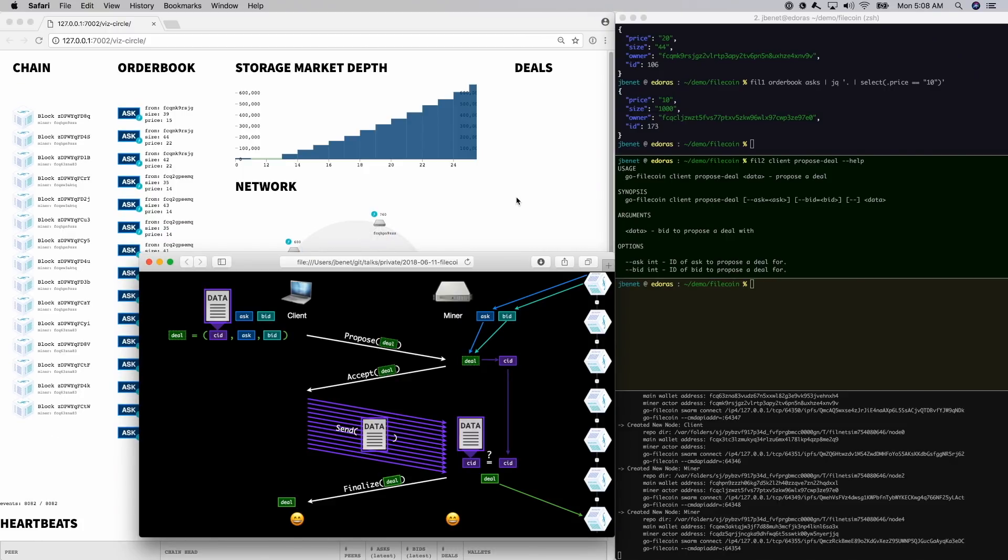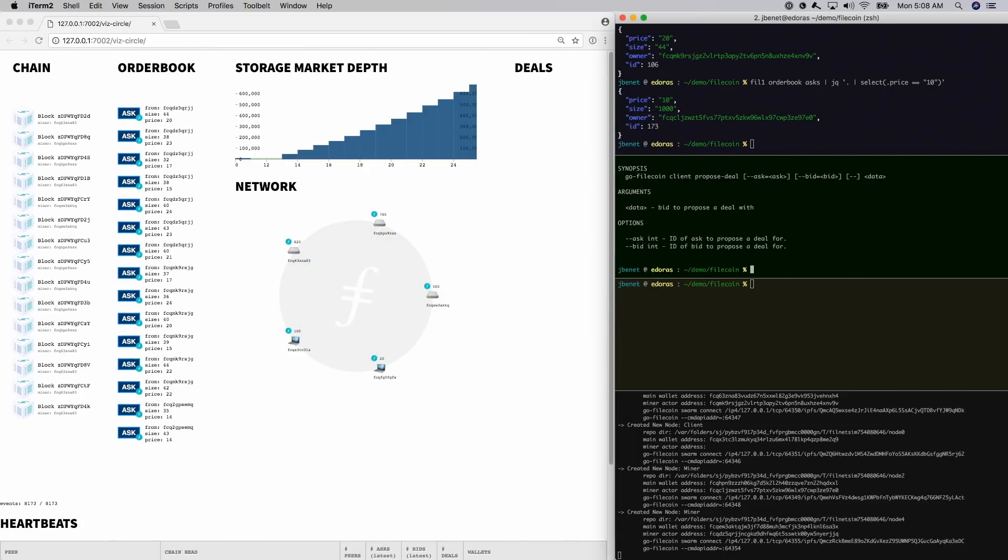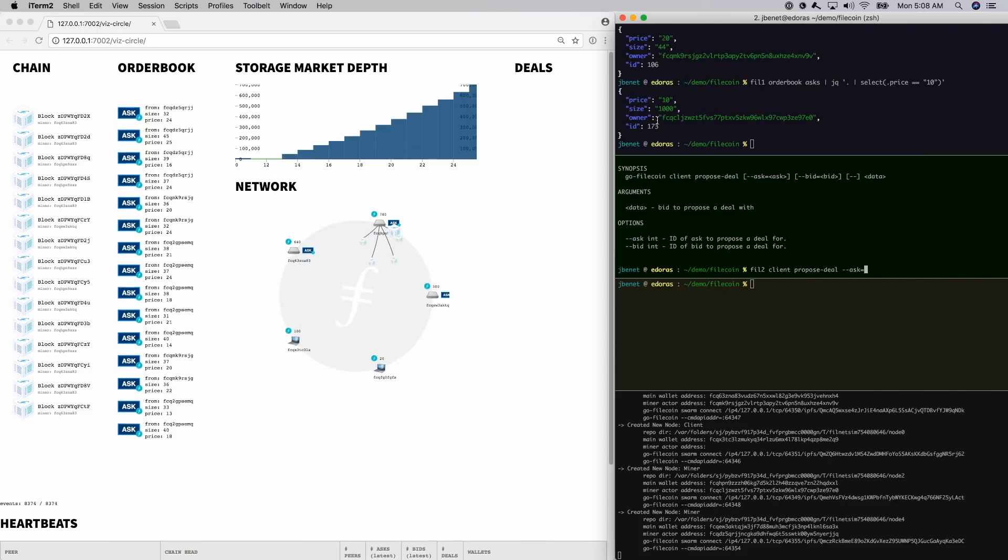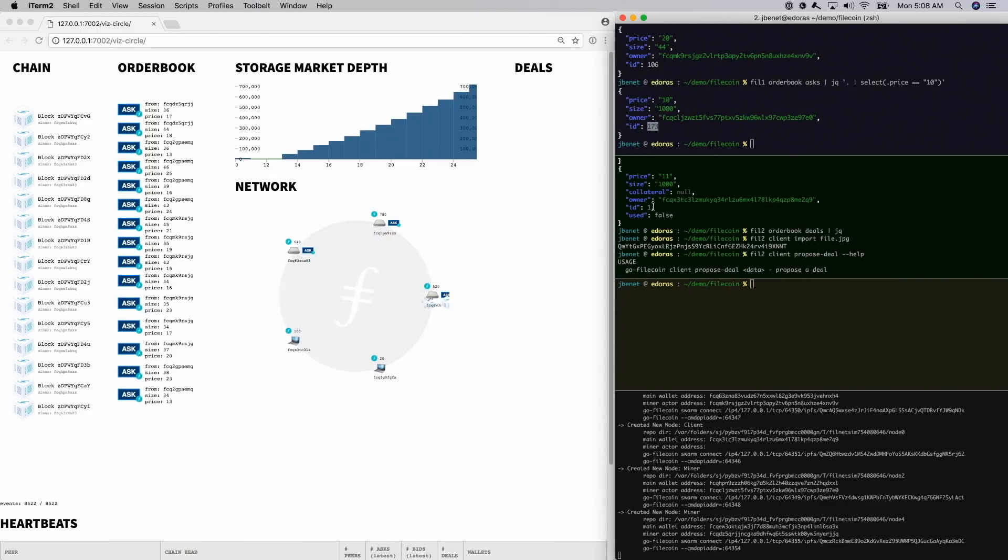This sounds like a lot, but in the general good behavior case, it happens very quickly. In this demo, the miner will accept the deal automatically and the data transfers immediately.